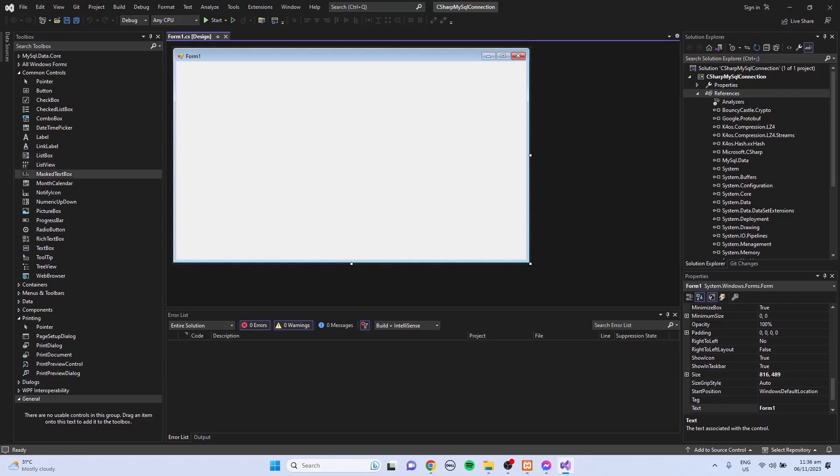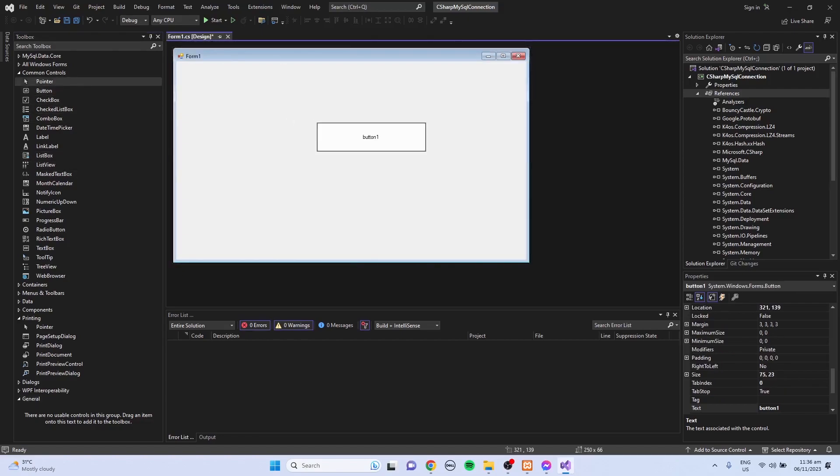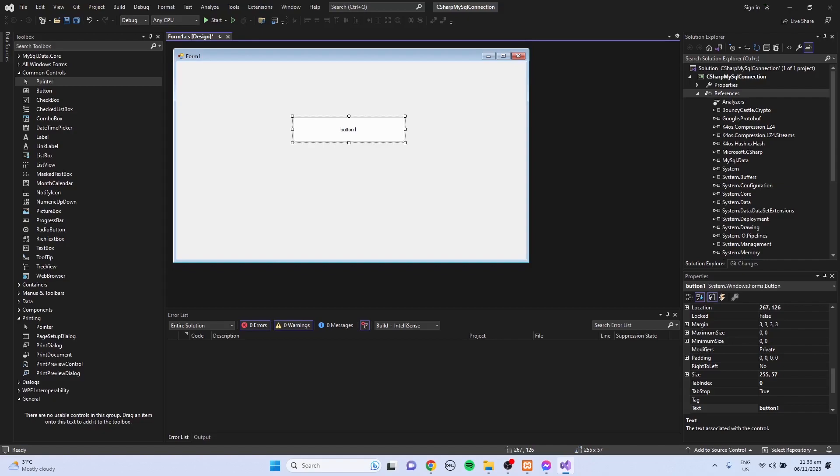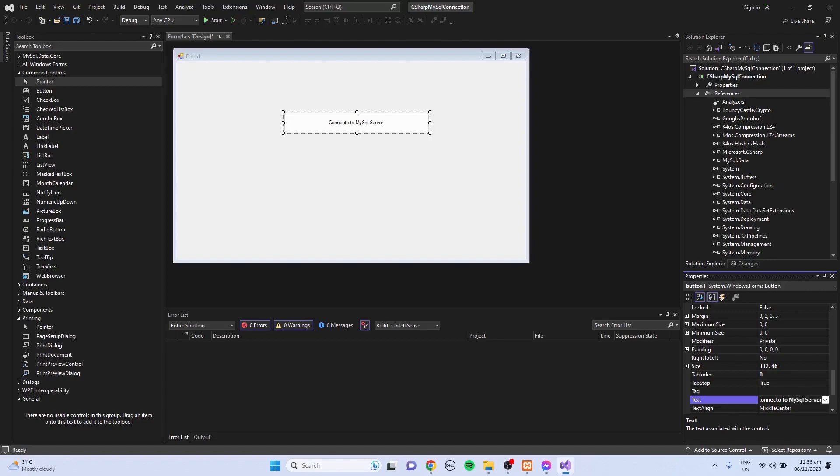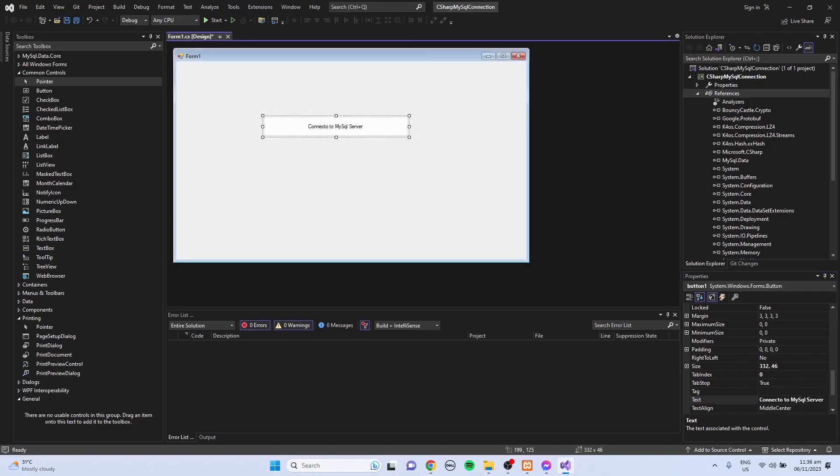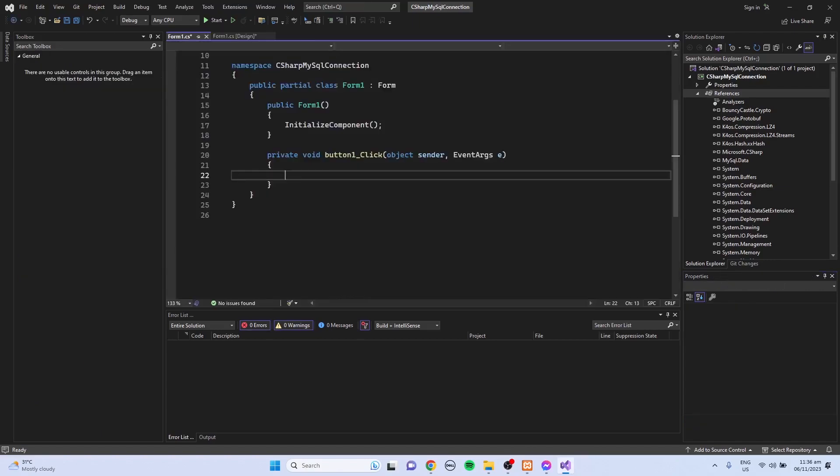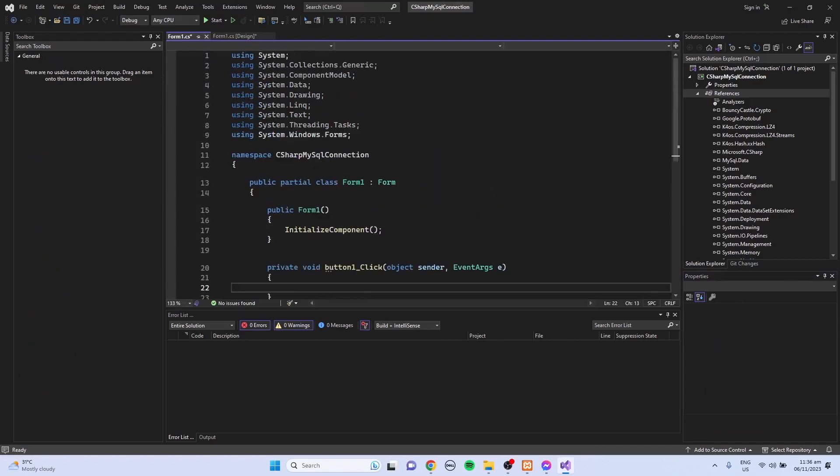I'm just going to add a button here. This is where I'm going to write my connection to SQL Server. But usually when I'm working with a project, I create a class for database connection and for other data manipulation codes. I'm just going to change the text to Connect to MySQL Server, then double-click so you're going to start writing codes.